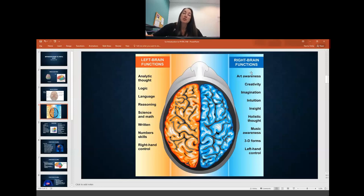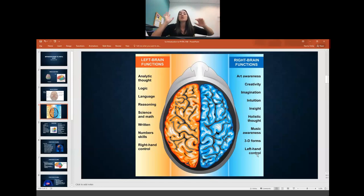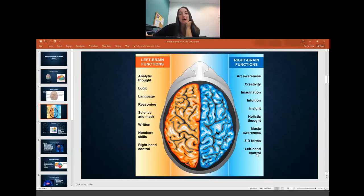With right brain function, you have your art awareness, creativity, imagination, intuition, insight, holistic thought, music awareness, 3D forms, and left hand control. The right side is kind of your artsy, free-thinker portion of the brain. So if you're more right-sided, you may be more likely to be left-handed and definitely more likely to be creative. Think about which side of the brain you feel is dominant — that might help you remember which side does what.